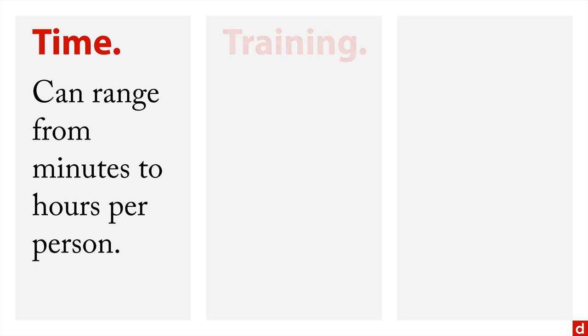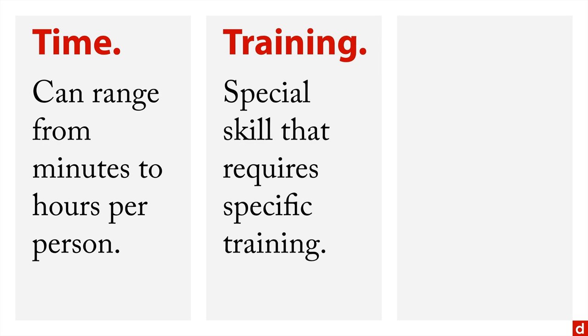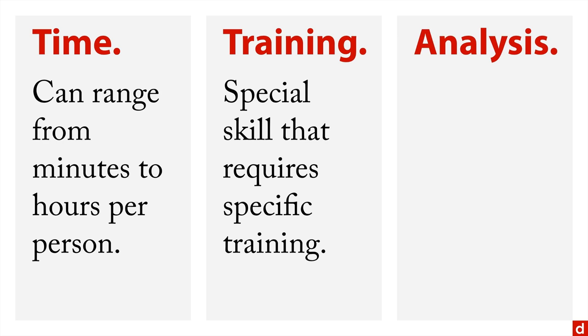Second is training. Interviewing is a special skill that usually requires specific training. Now, asking the questions is not necessarily the hard part. The really tricky part is the analysis.